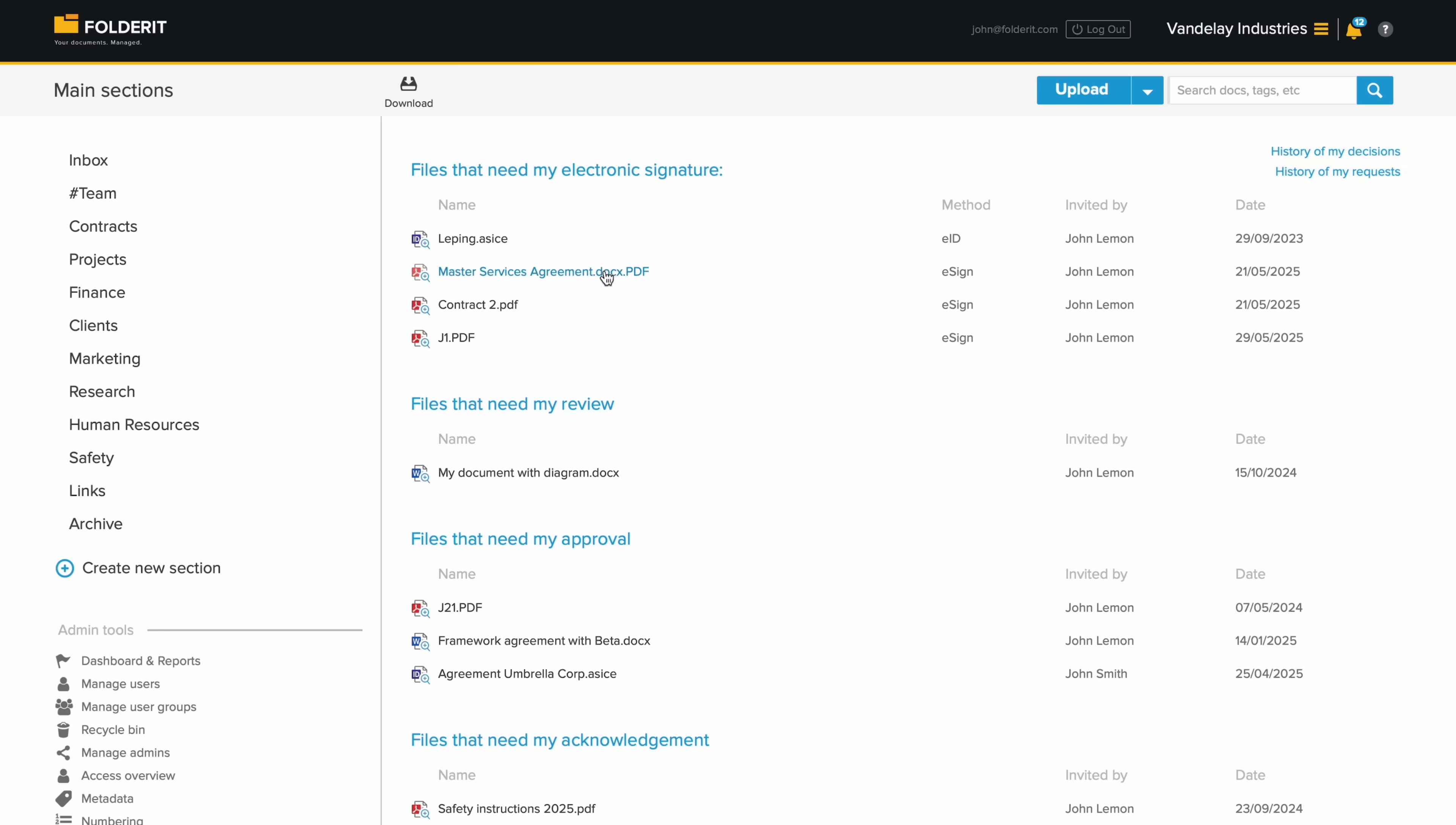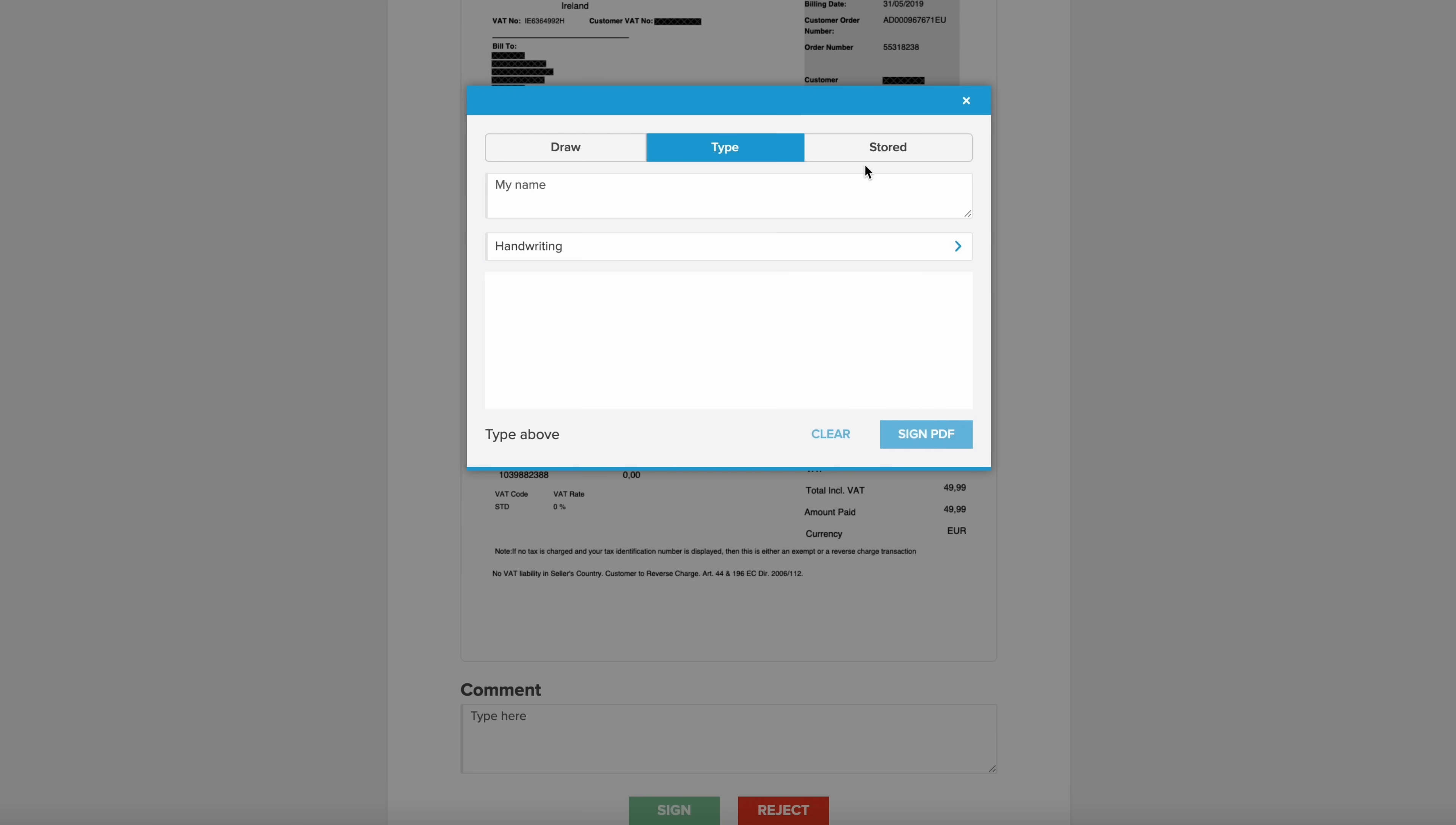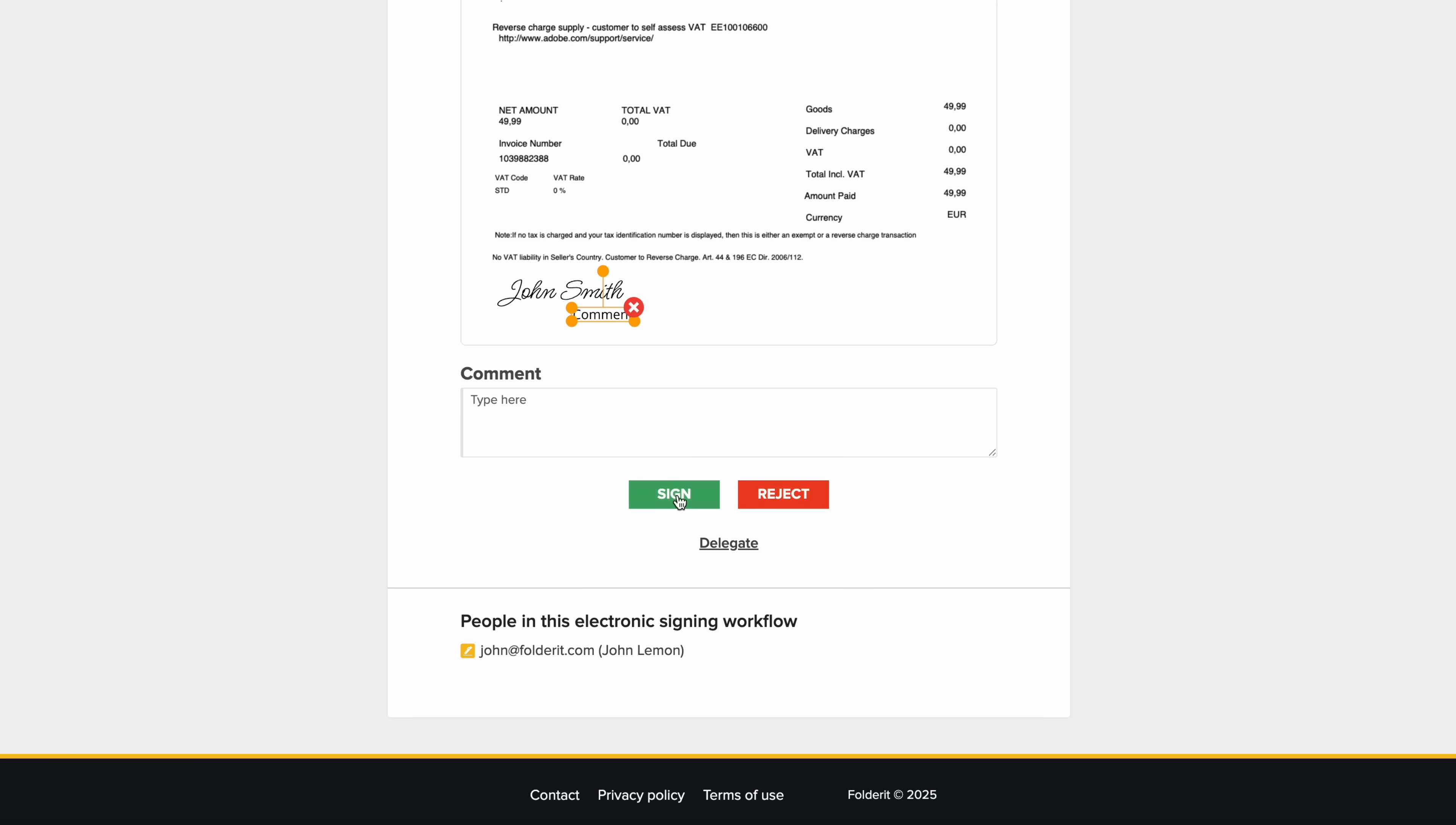Anyone invited to sign with Folderit eSign, our built-in unlimited and free signing method, can do so by typing, drawing or using a saved signature. They can also add multiple signatures or comments by repeating the process before finalizing. All parties will then receive a signed document, along with an audit trail via email.